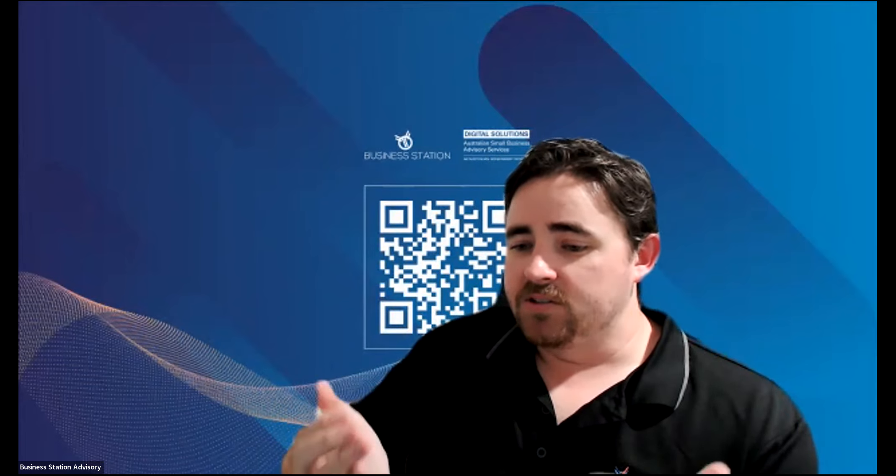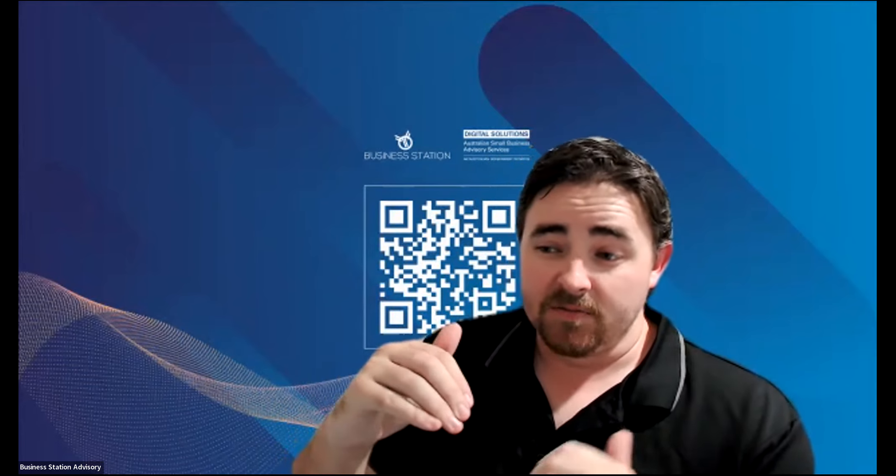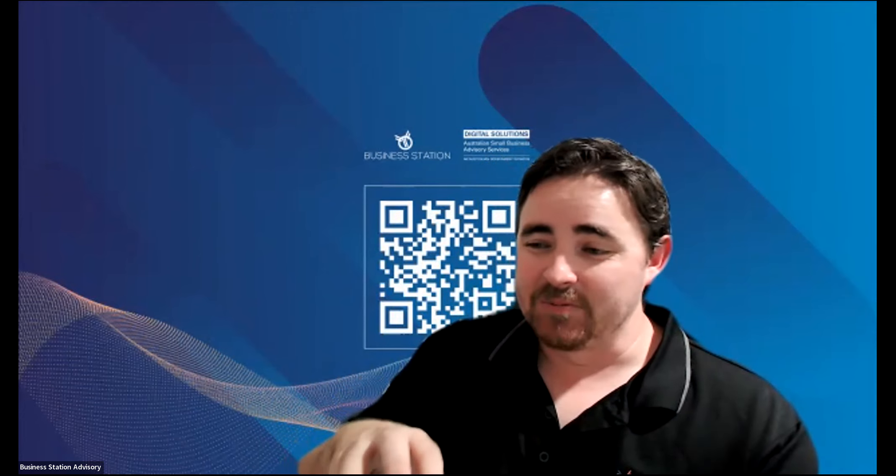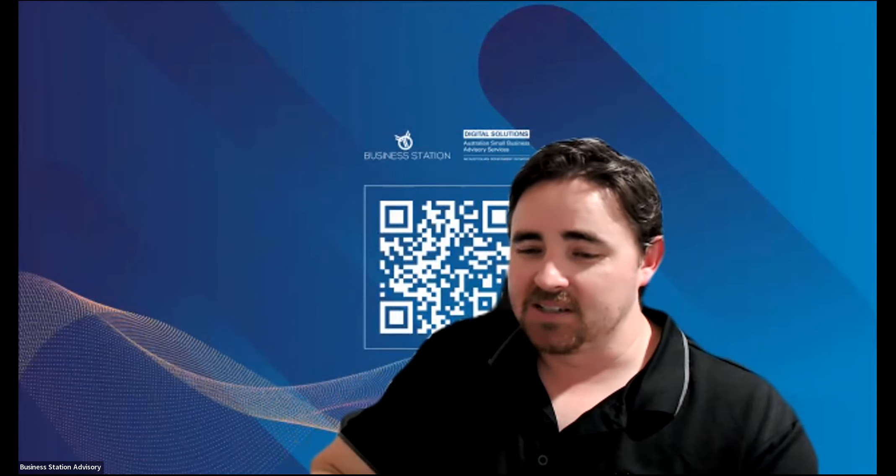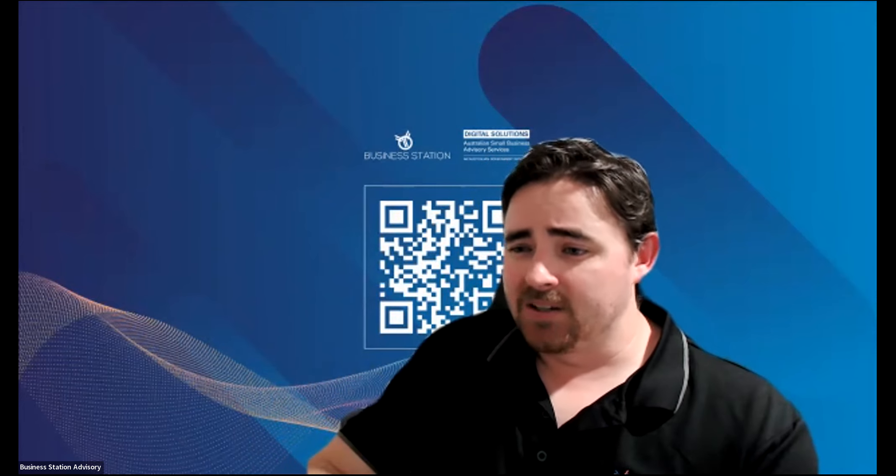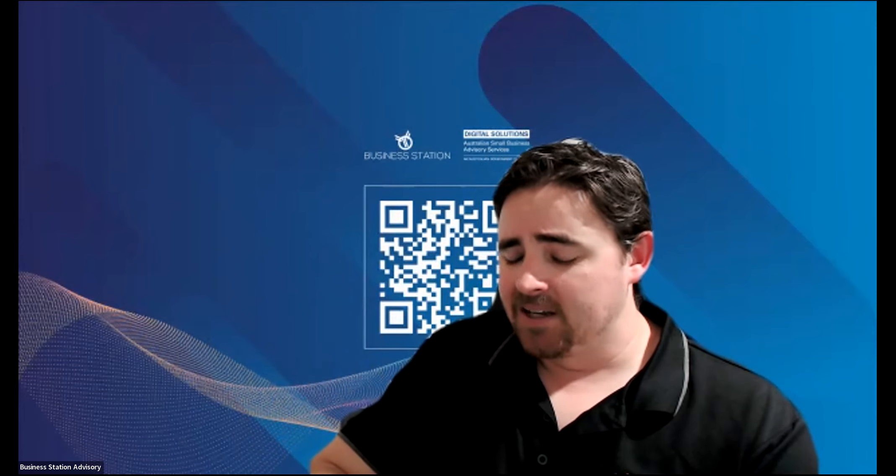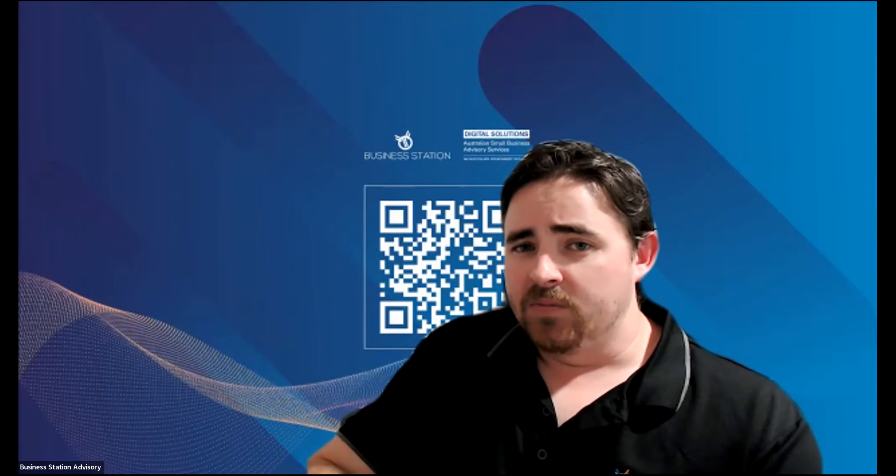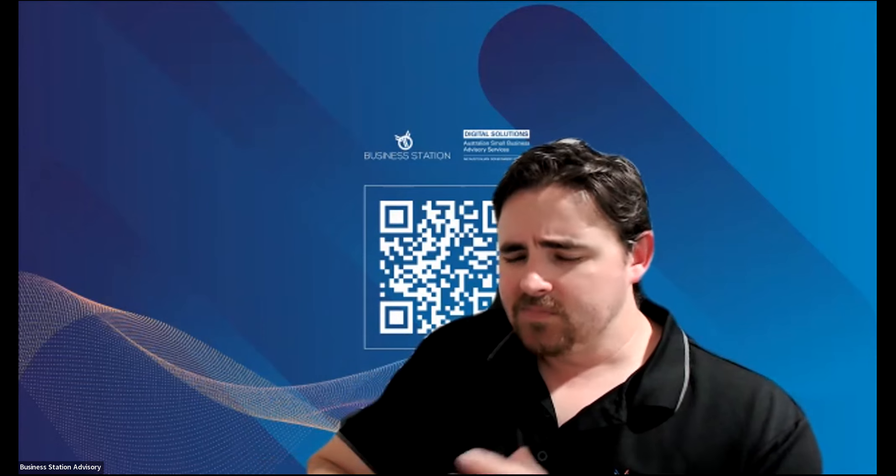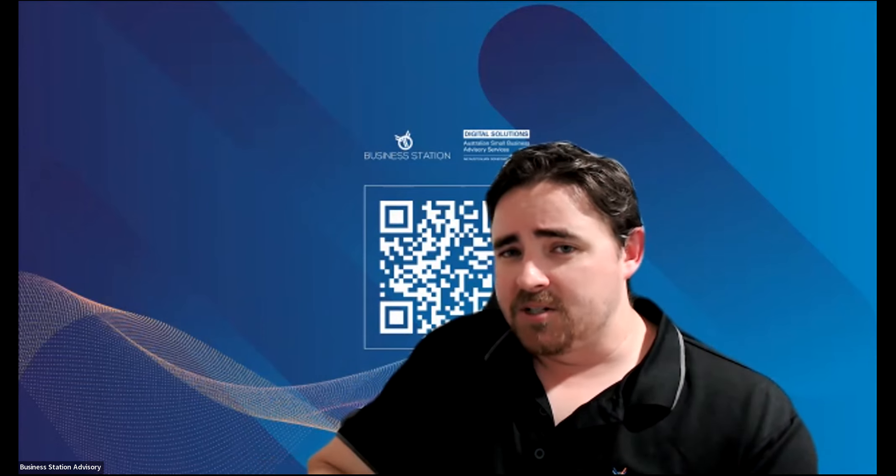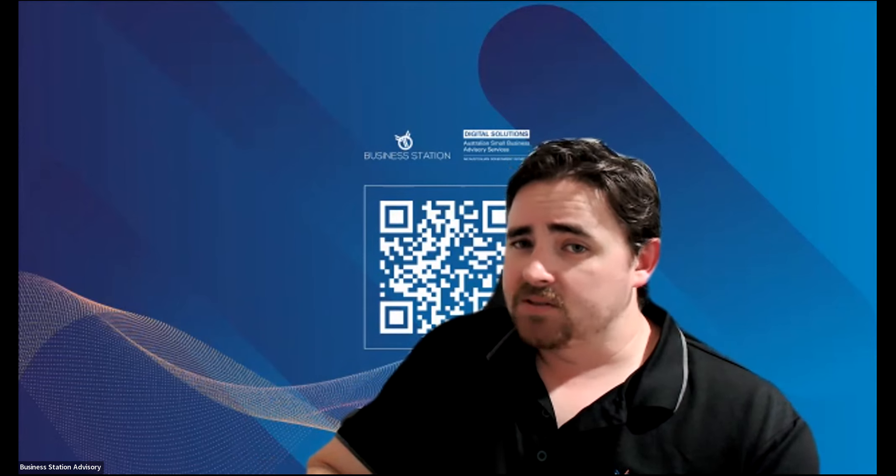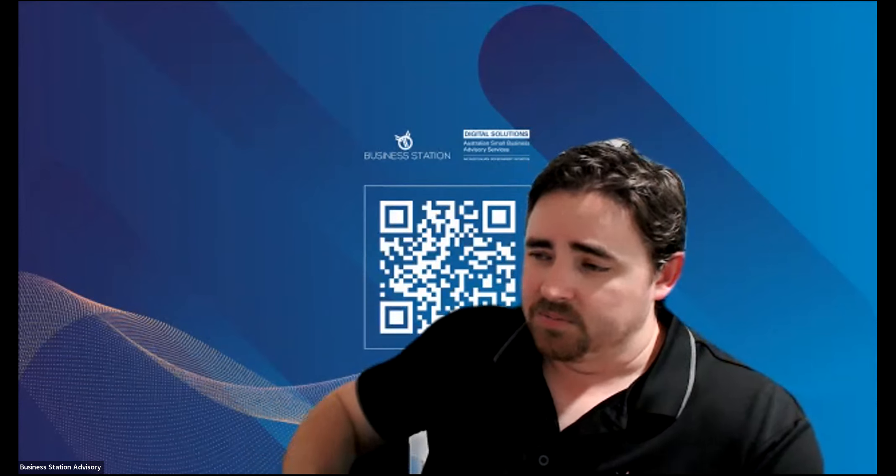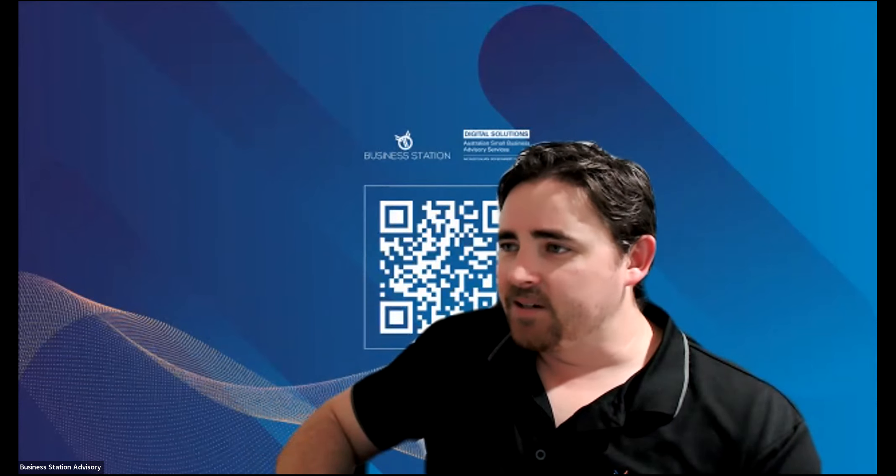For those of you that are watching this live and attending, you can use the chat function, the question and answer function in the bottom of your Zoom controls to ask me questions at any point during the webinar. At the end, I'm going to give you a chance to talk directly to me as a panelist. For those that are watching this later on YouTube, if you do have a question, reach out to me at Business Station. My email is liam.f@businessstation.com.au. Let's get started.